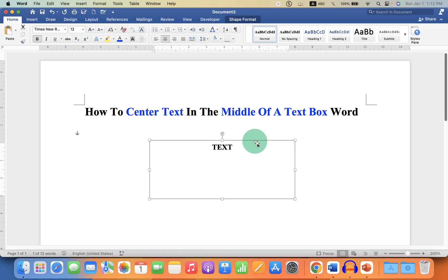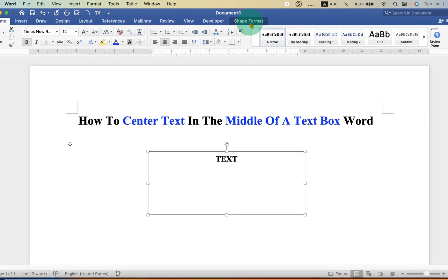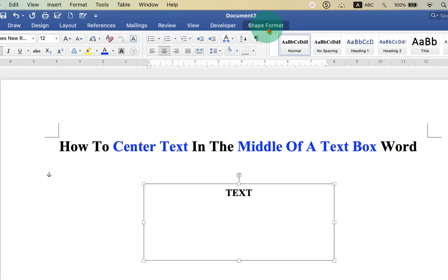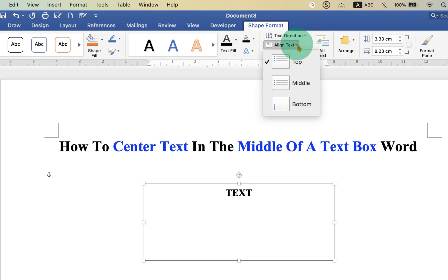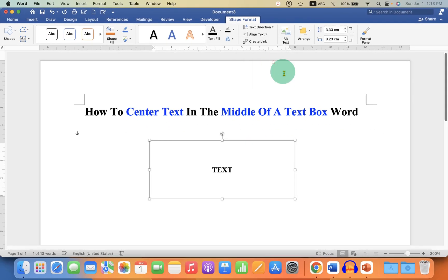You need to click on the text box and go to the Shape Format option. You will see the option of Align Text. This option is used to center the text in the middle of the text box. Click on the drop-down and select the option Middle, and the text will go to the middle of the text box.